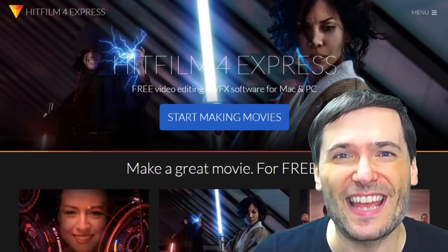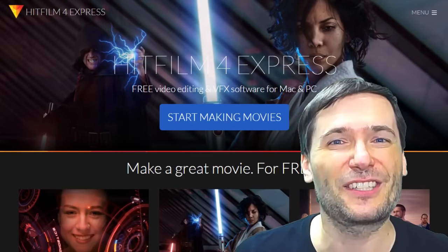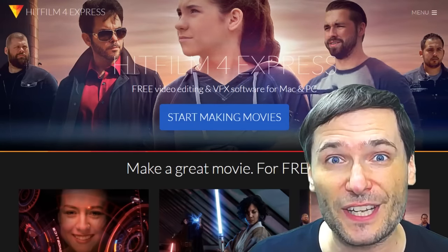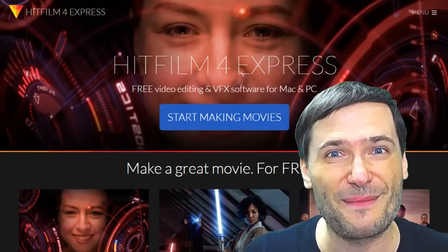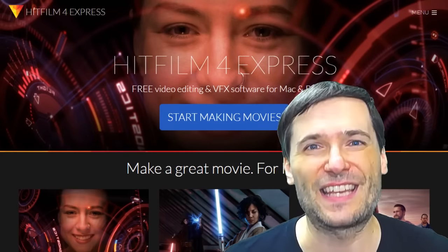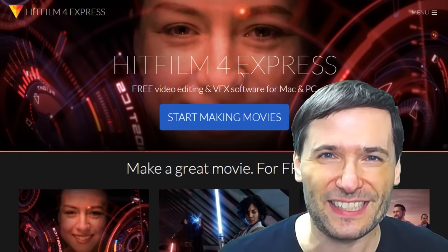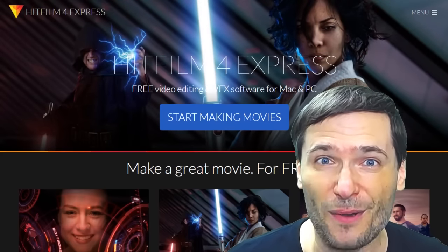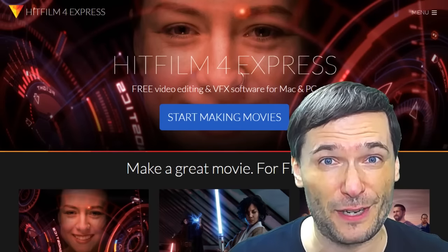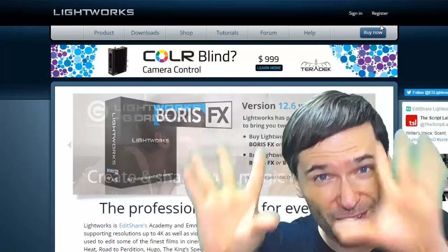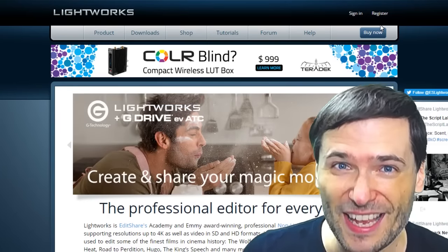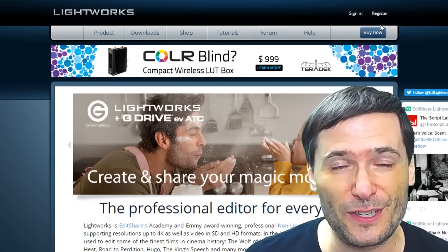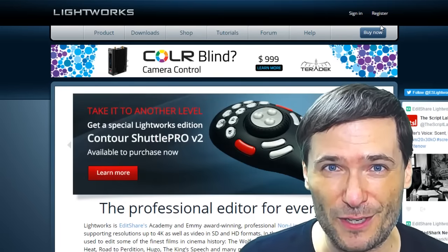Tool number 12 is HitFilm 4 Express. It lets you do full 1080p 60 frames per second renders with no watermarks — you just have to adjust the level on the rendering screen to the maximum if you're getting an error. It is also a compositor for creating amazing sequences from multiple input sources, which is different from video editing. In my opinion, it is the best free video editor out there. Tool number 13, for those of you who didn't agree with me, is Lightworks — the other free video editor with a ton of features, but it only does 720p in the free version.